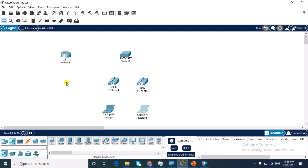For this topology, I have picked a 2811 router because this is the only router that supports VoIP telephony service in Cisco Packet Tracer. I've also picked the 2960 switch, two IP phones, and two laptops.